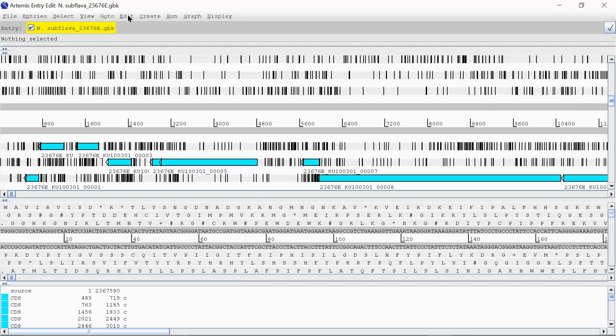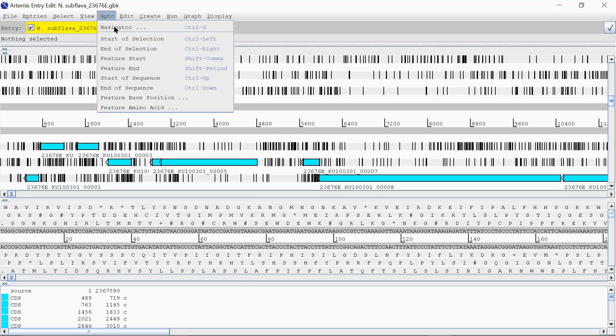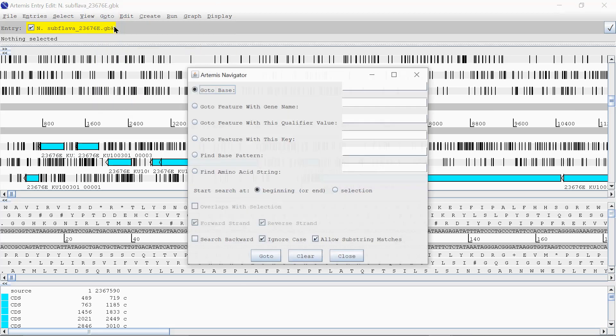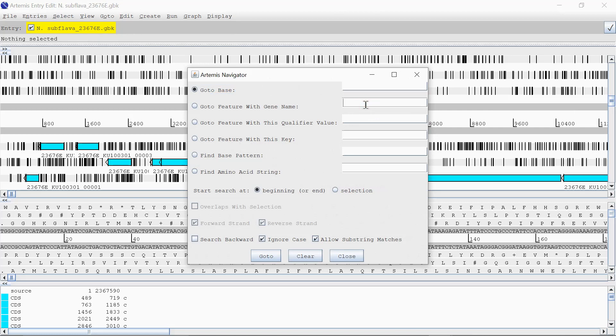If you know a gene name, and it's been annotated in your genome, you can actually find it. So if you go to this tab at the top, go to Navigator. I'm quite lucky, because I know roughly where it is. But, go to Feature With Gene Name.